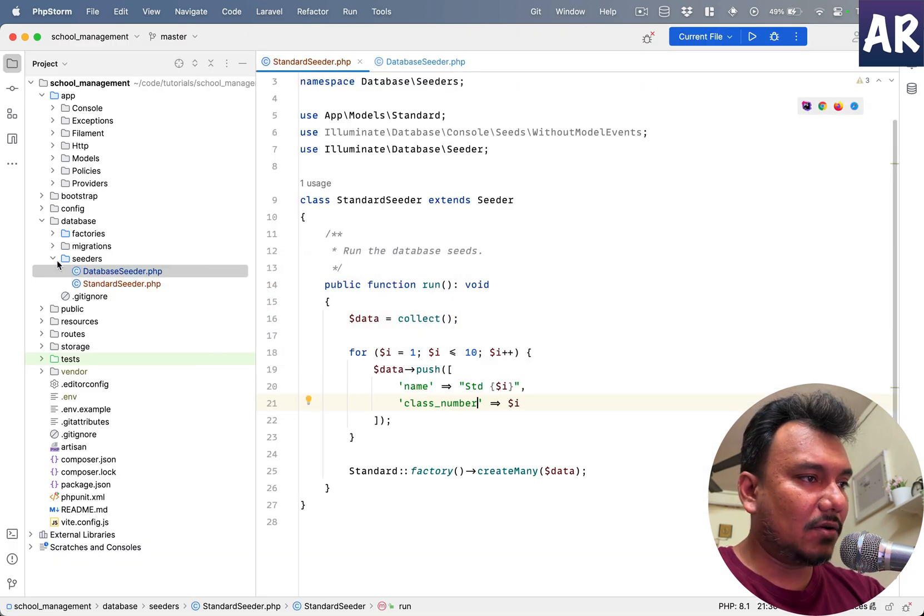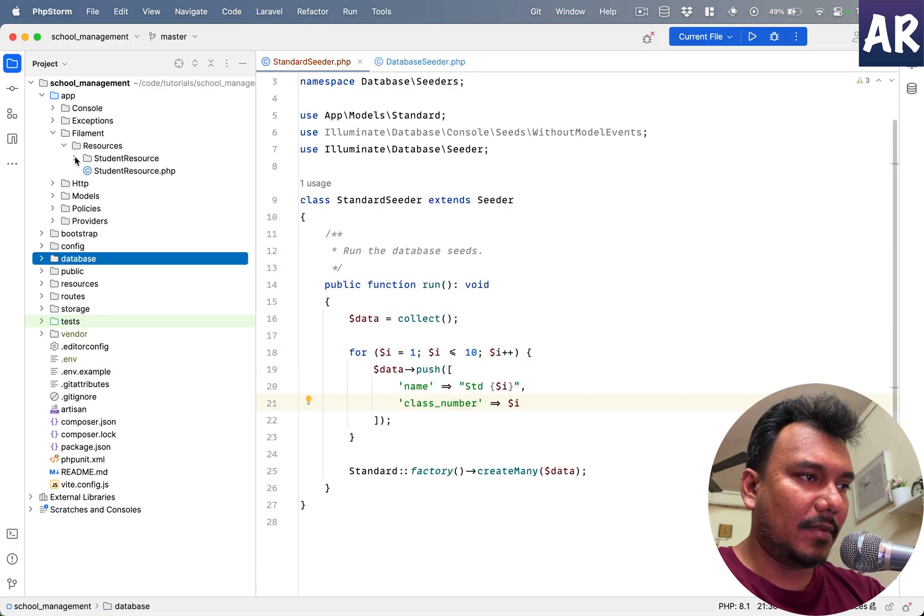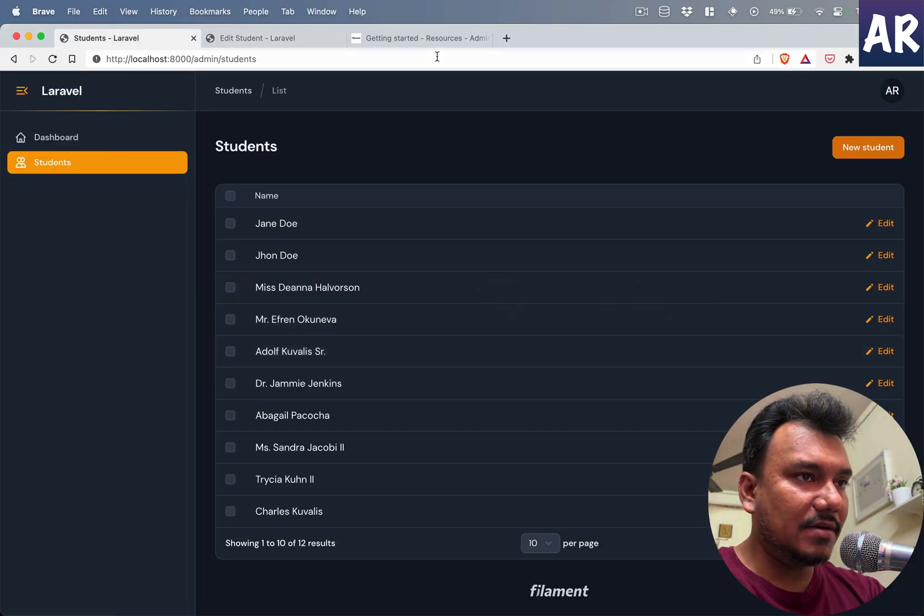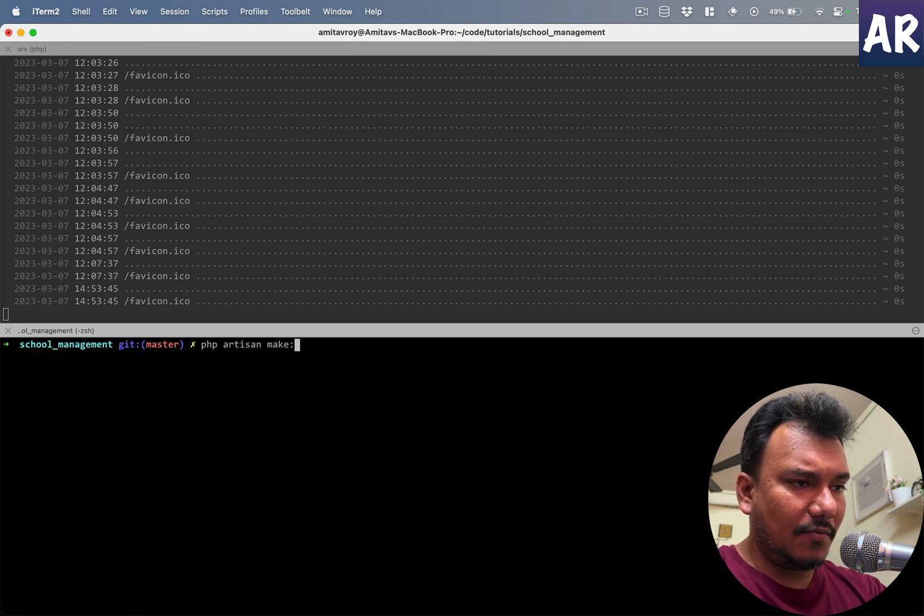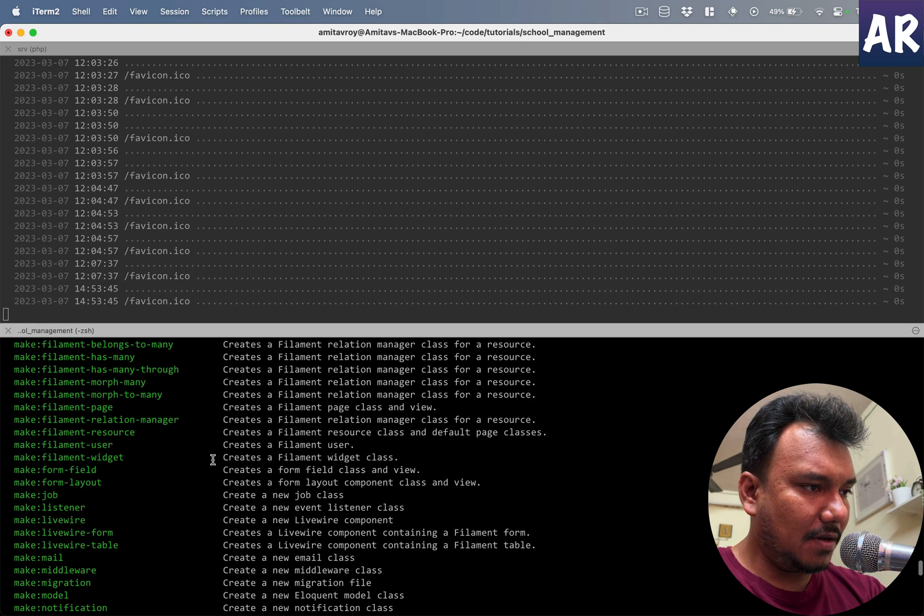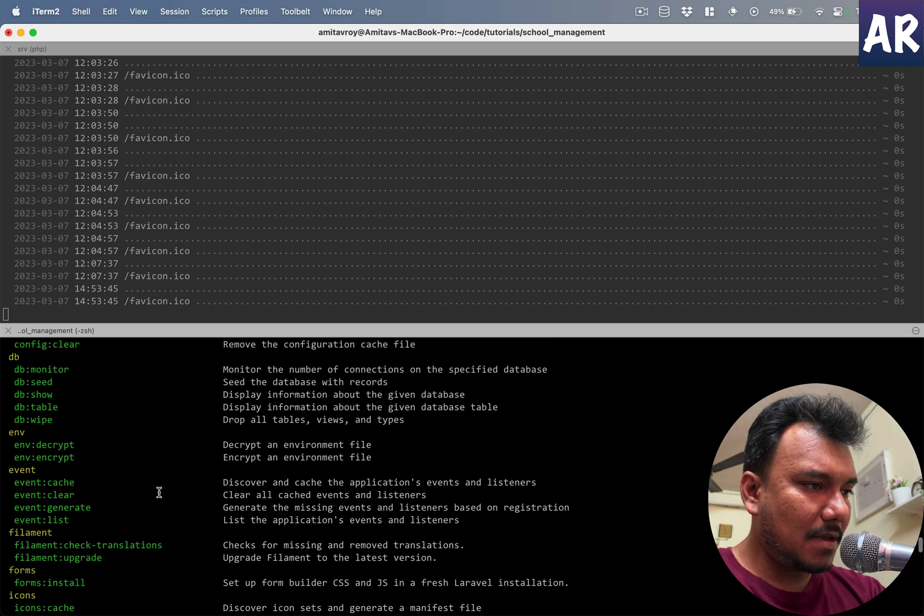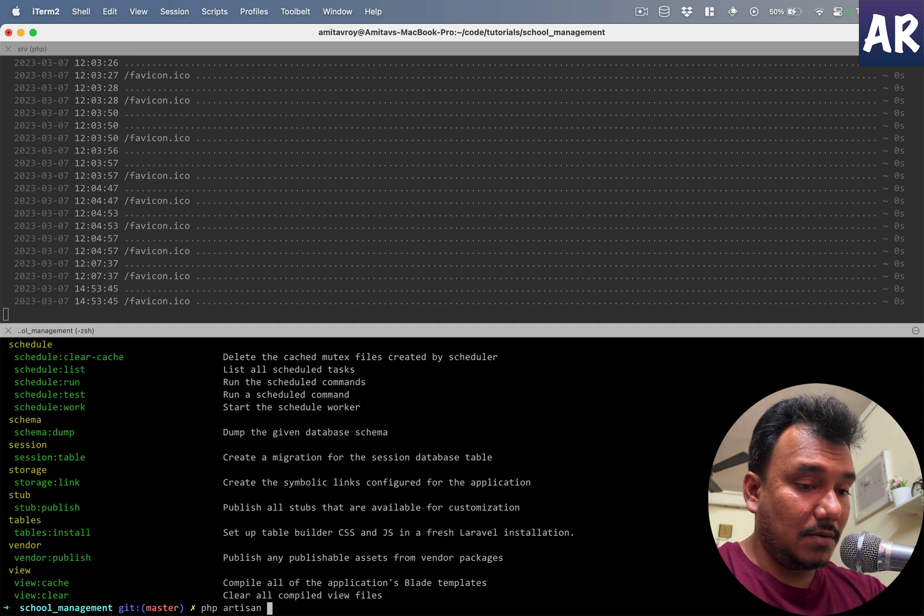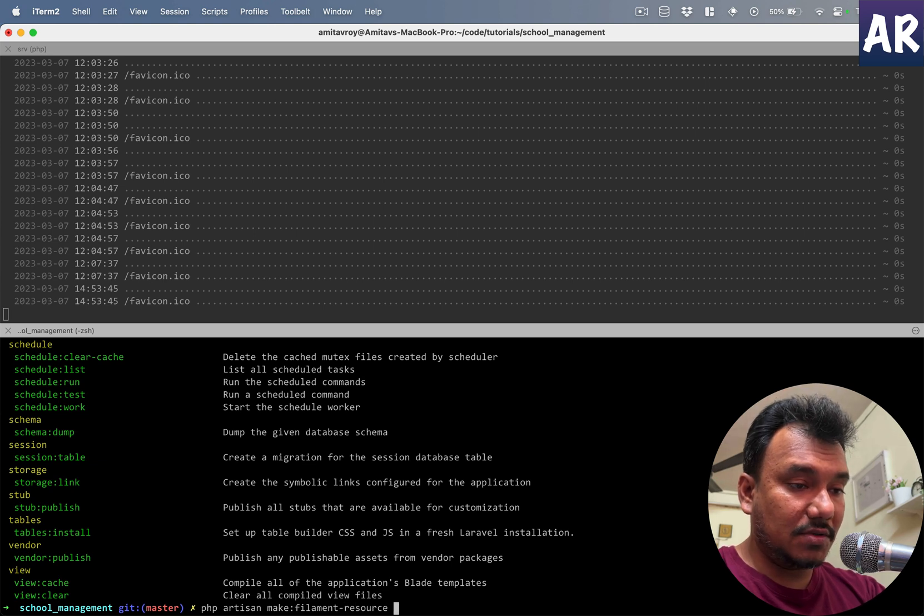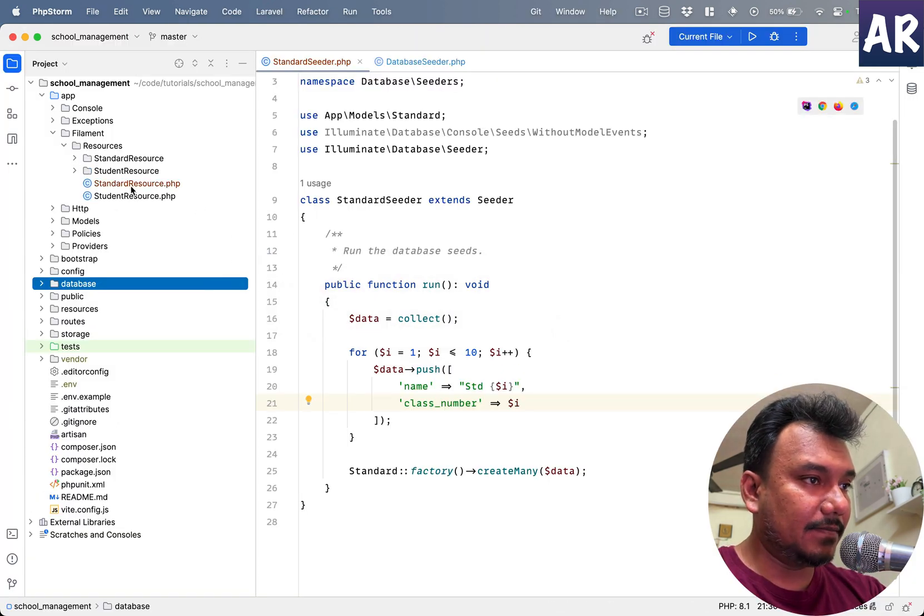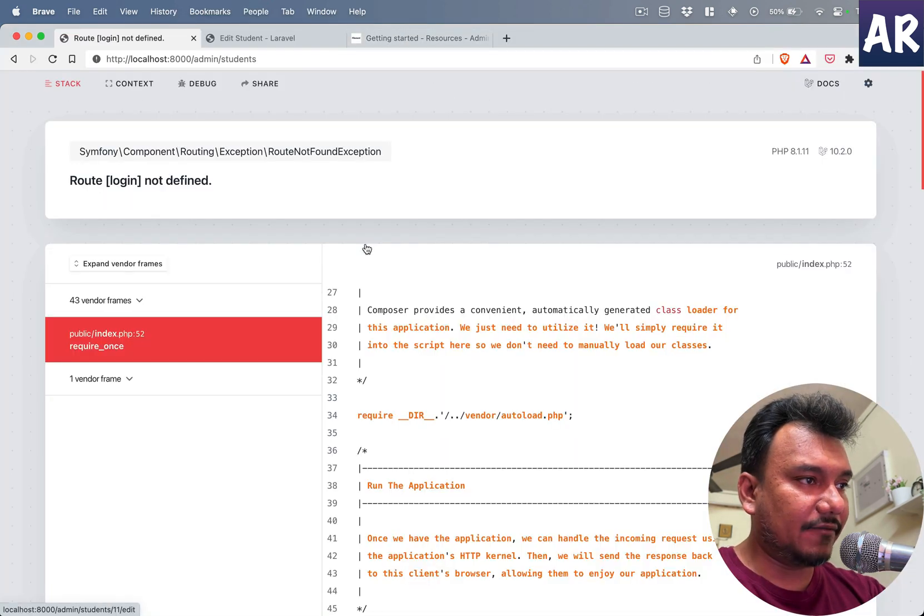Now if you remember from my previous videos, we now require a resource for our Filament thing. So what we will do is php artisan make filament. Let me find that, I'm trying not to go into the documentation but rather find out from here. So make filament resource, and it will be Standard. With that done, let's go inside here. So yes it's in place and that would mean if I refresh...